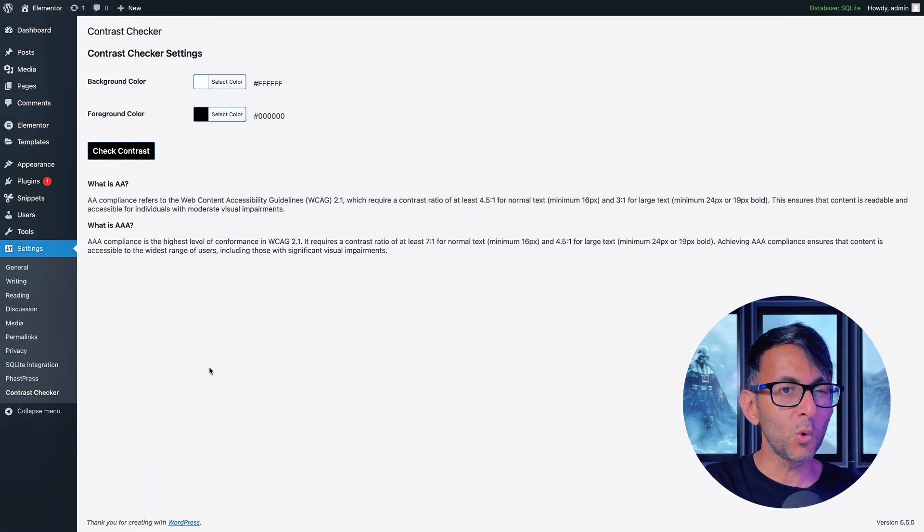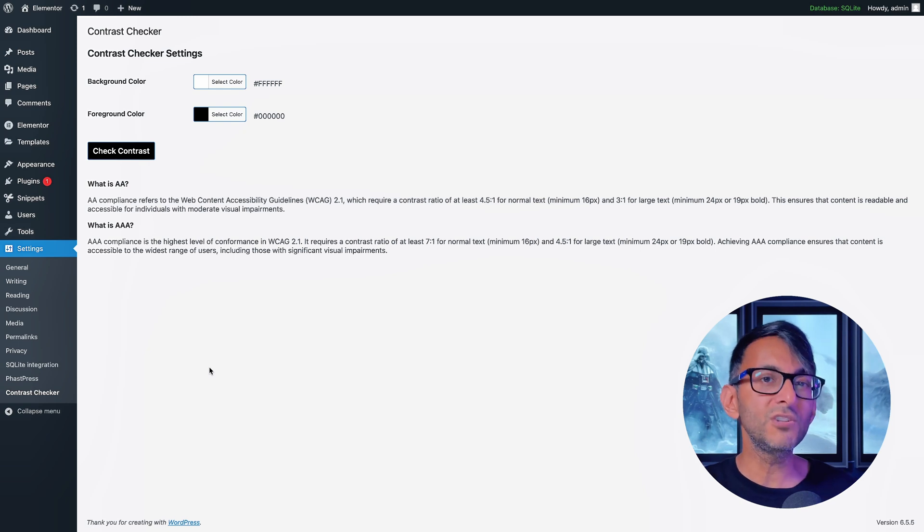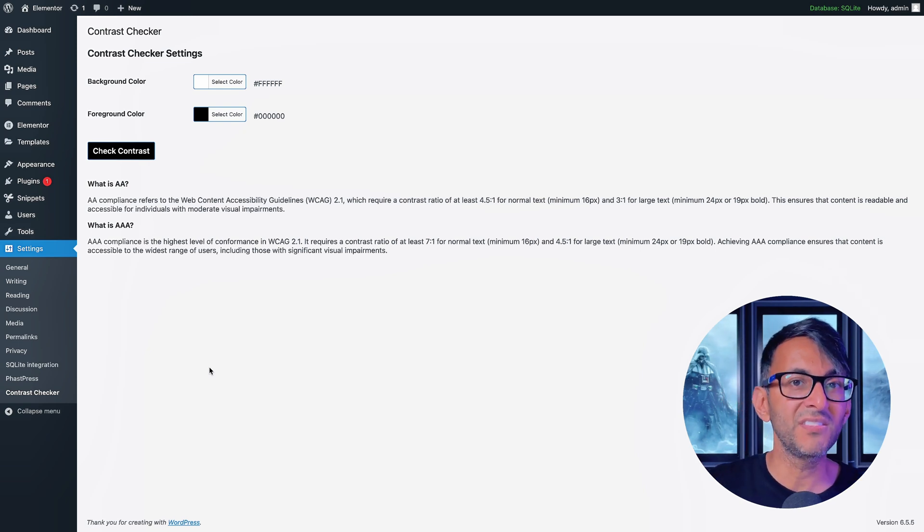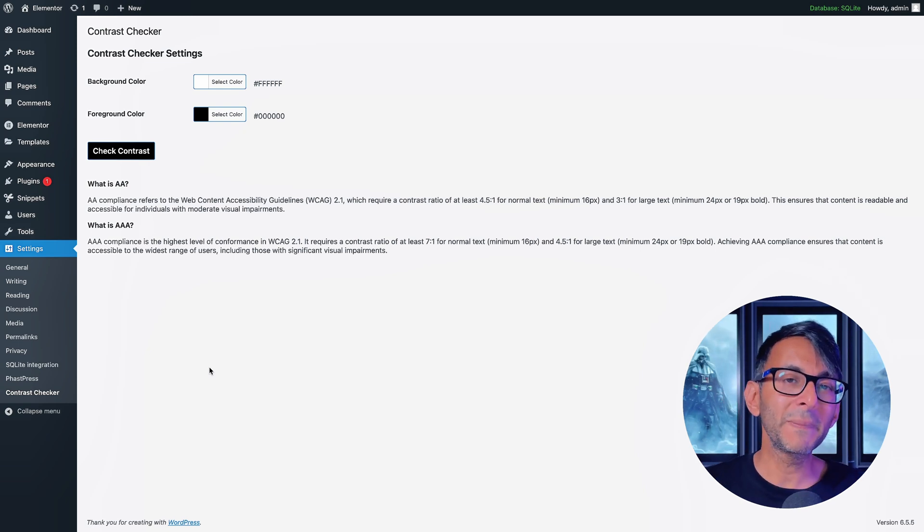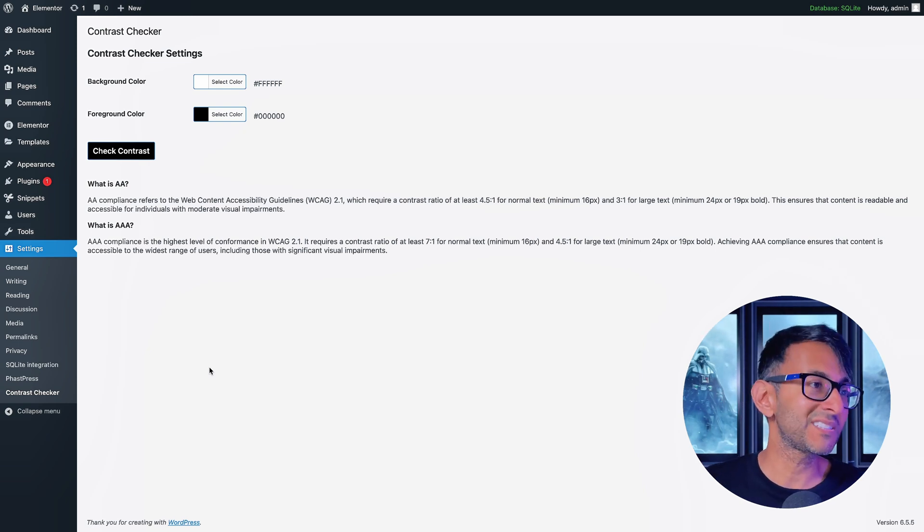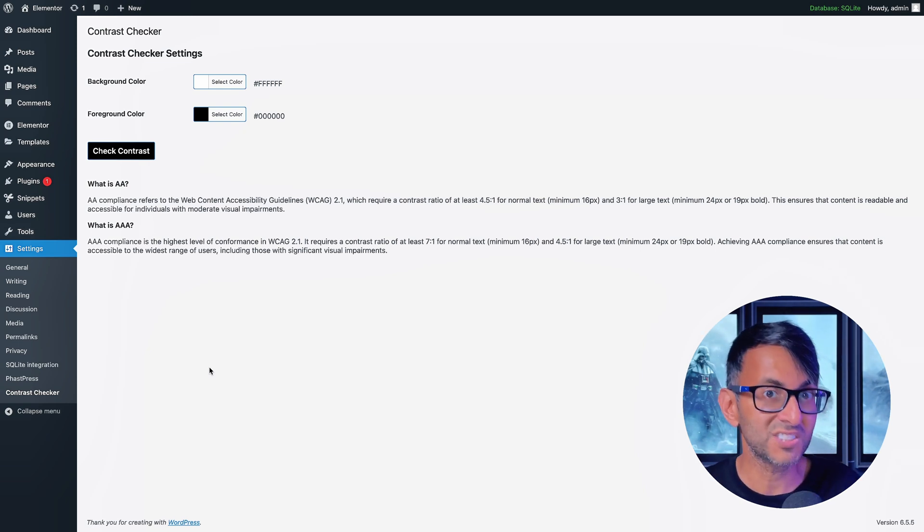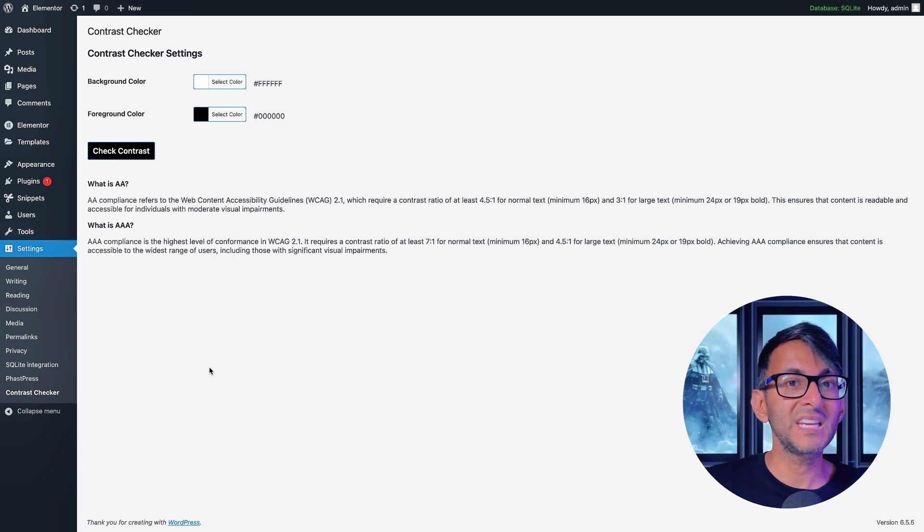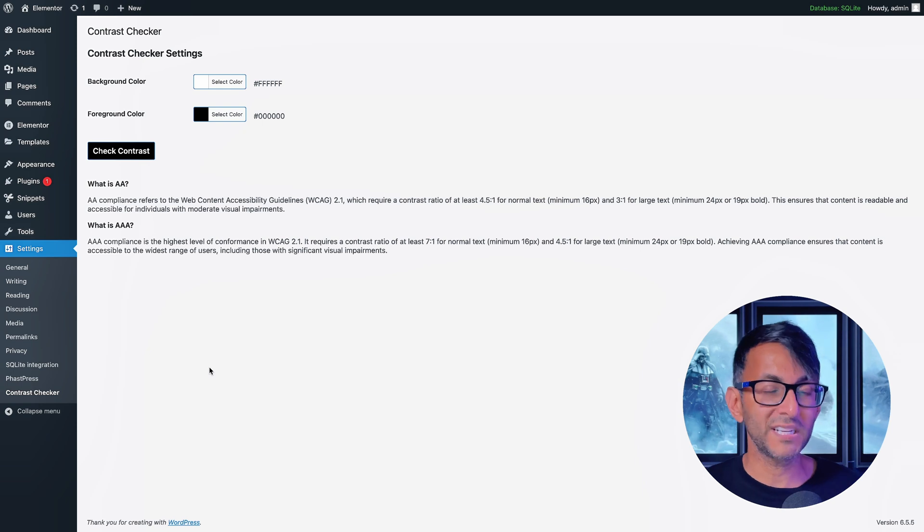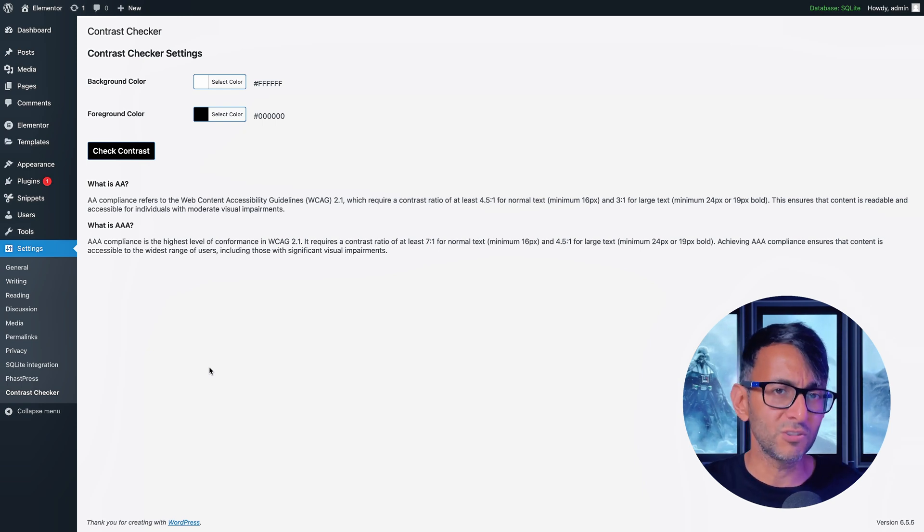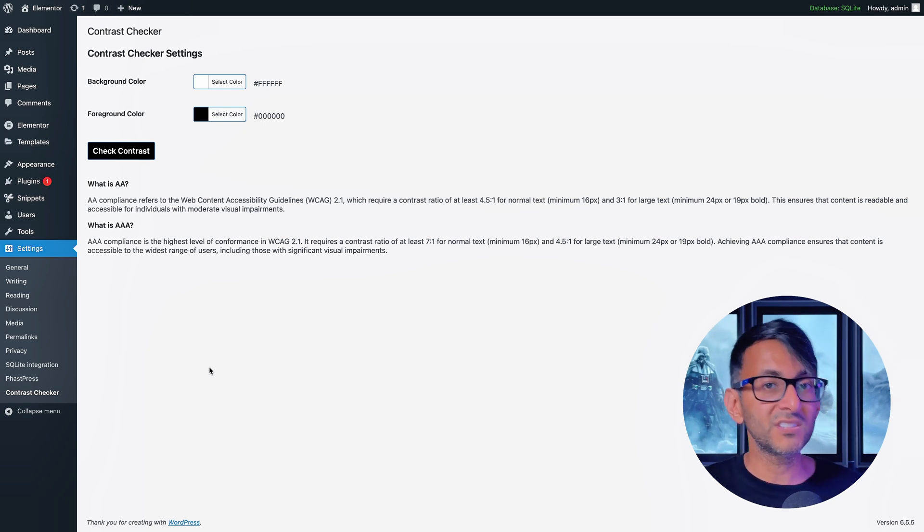Now a quick word of warning, there is nothing you need to change in that code but please do test this on a staging site or take a backup or export your website. I always recommend you test this out first. It works. I have stress tested this.